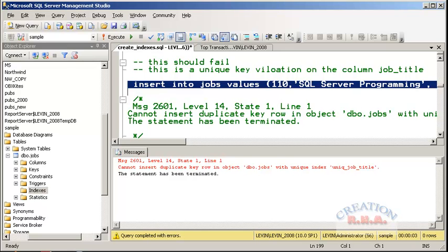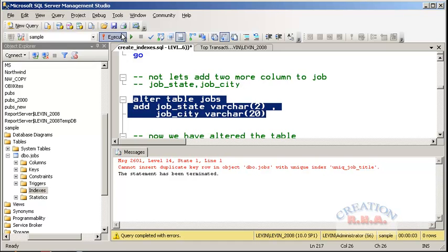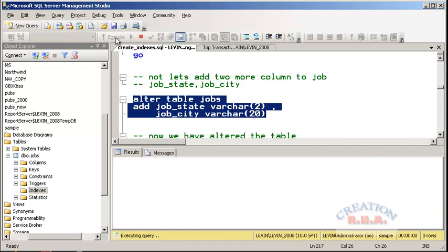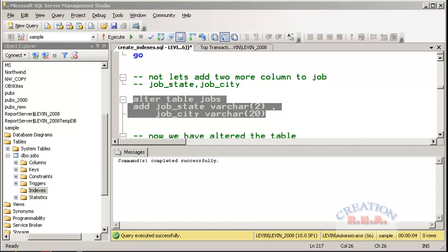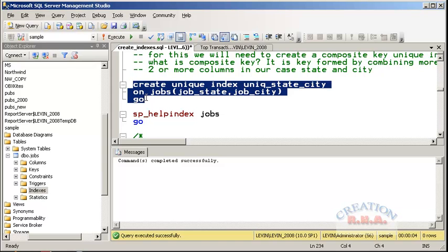Now let's further alter the table and add two more columns: job_state and job_city. This will alter the table and add both columns. SQL has completed successfully. Now let's create a composite index on state and city: CREATE UNIQUE INDEX unique_state_city ON jobs (job_state, job_city).